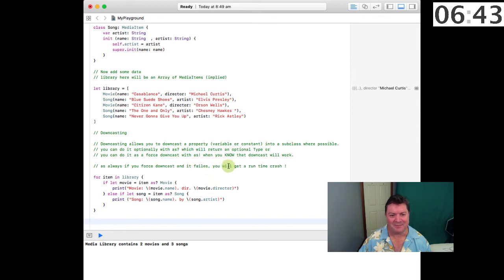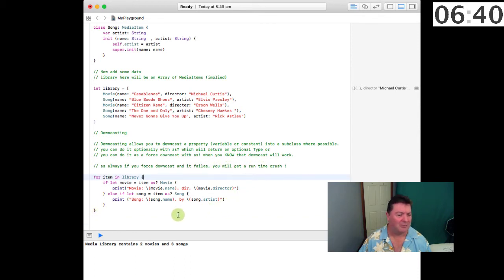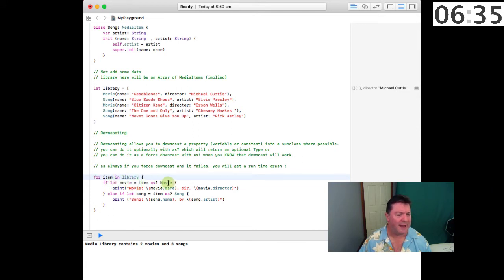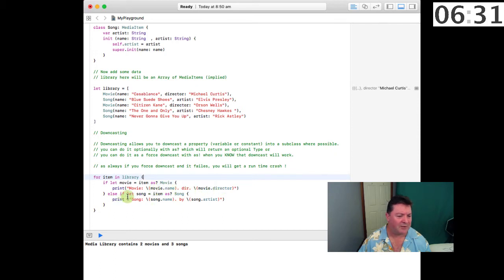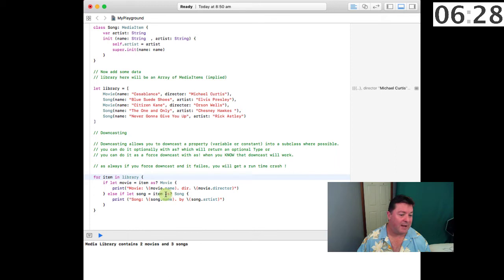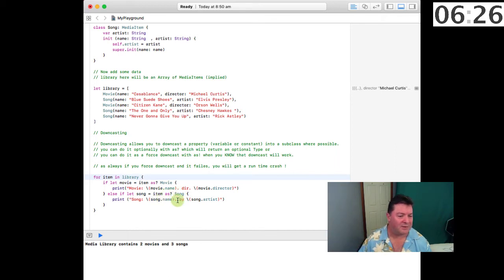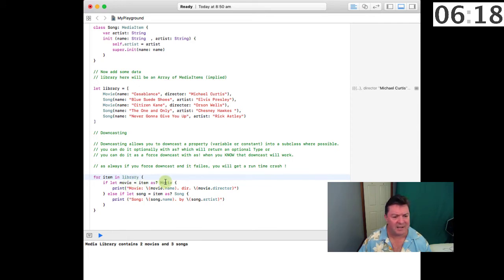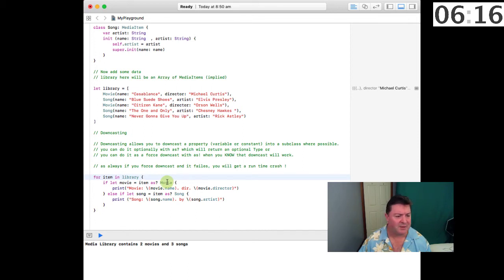So what are we doing here? For item in library, if let movie equals item as movie, print movie name and director; else if let song equals item as song, print the song name and the song artist. What we're doing is we're checking each item and checking to see if it's a movie. If it's not a movie, it moves to the next if. If it is a movie, it creates a temporary variable called movie which is not optional, and that allows us to print out the member properties.